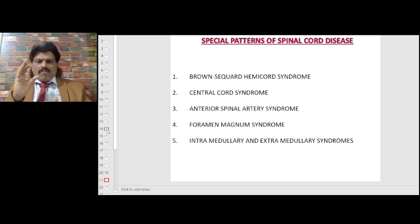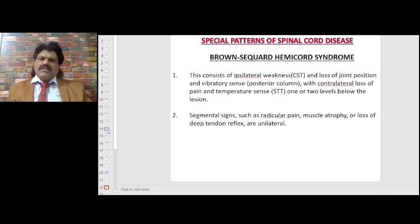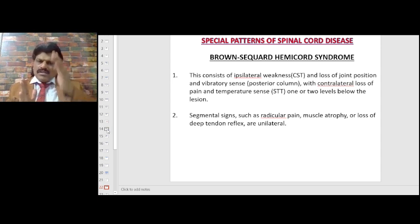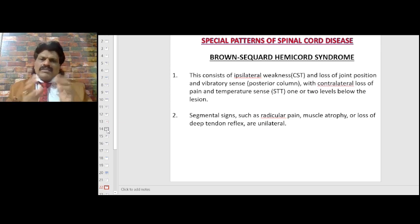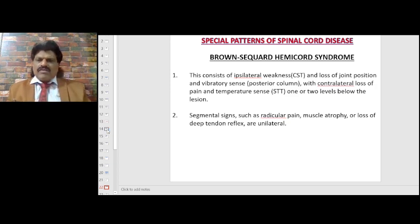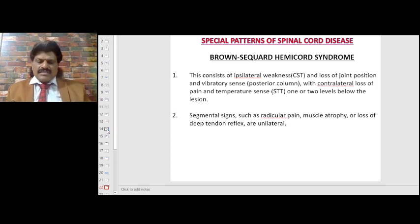Special patterns of spinal cord disease include Brown-Séquard hemicord syndrome, central cord syndrome, anterior spinal artery syndrome, foramen magnum syndrome, and intramedullary versus extramedullary syndromes. Brown-Séquard syndrome is a hemisection of the spinal cord, usually due to trauma. The corticospinal tract and posterior column are affected ipsilaterally; the spinothalamic tract produces contralateral loss of pain and temperature one to two levels below the lesion. Segmental signs such as radicular pain, muscle atrophy, or loss of deep tendon reflexes may be unilateral.